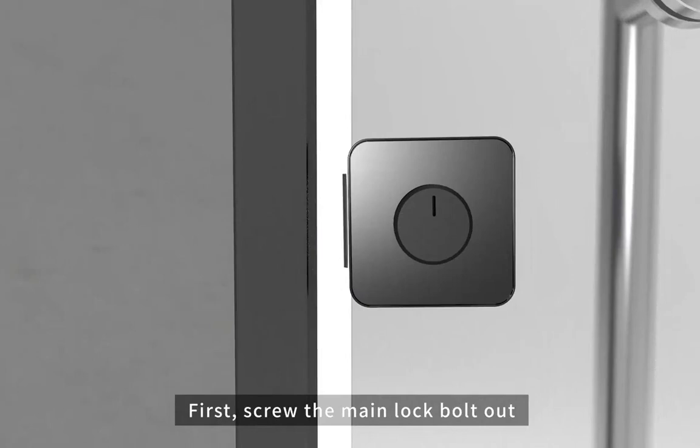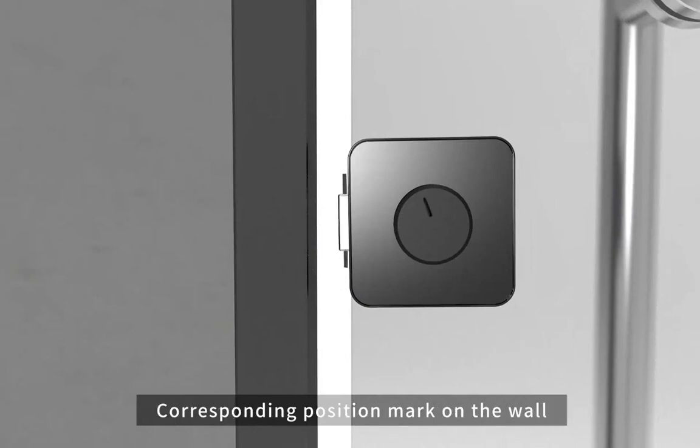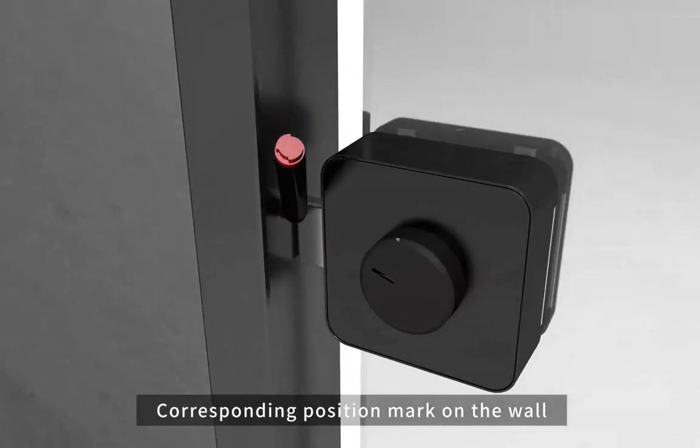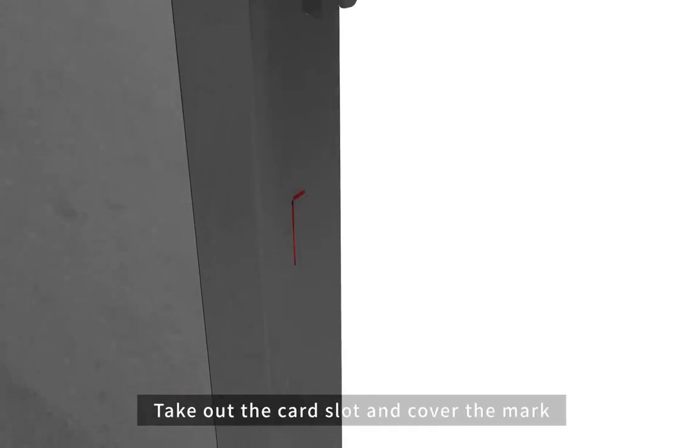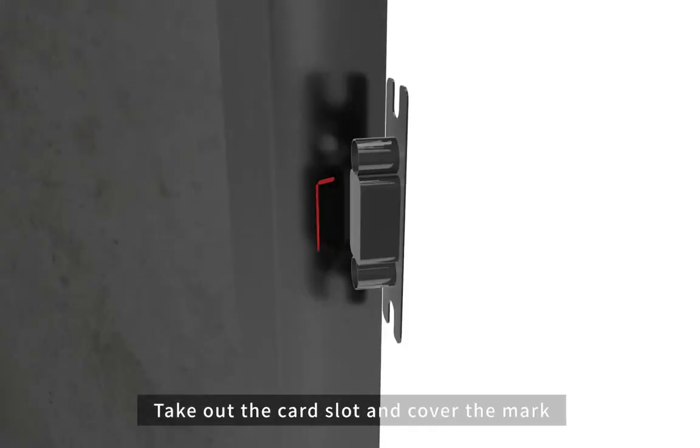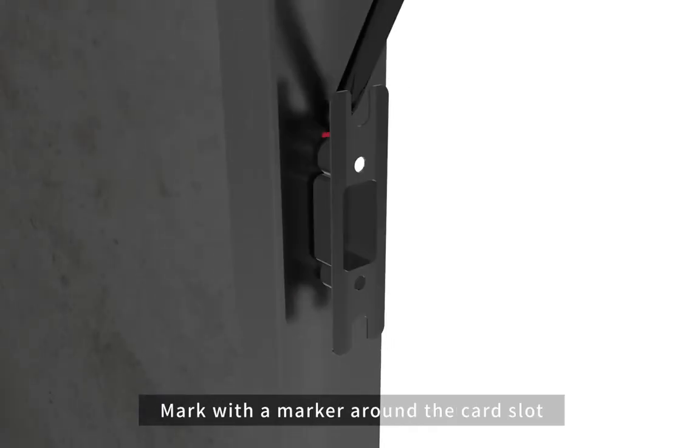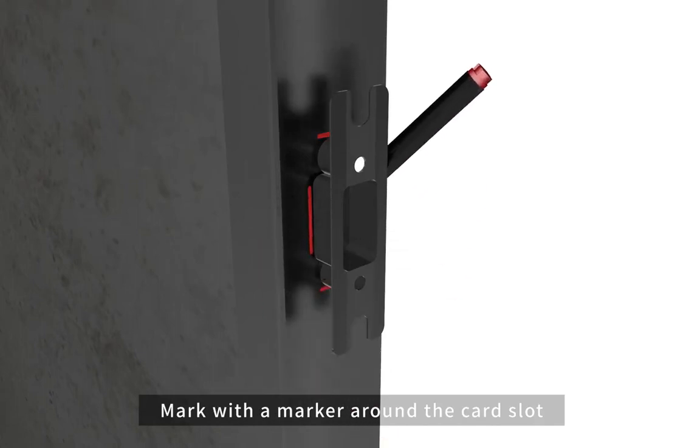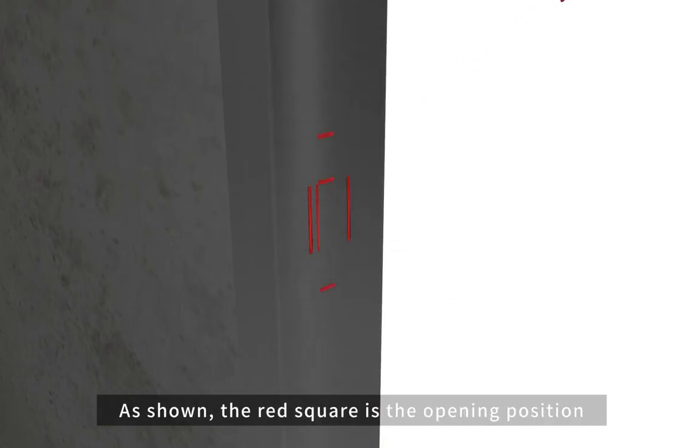First, screw the main lock bolt out. Mark corresponding position on the wall. Take out the card slot and cover the mark. Mark with a marker around the card slot.